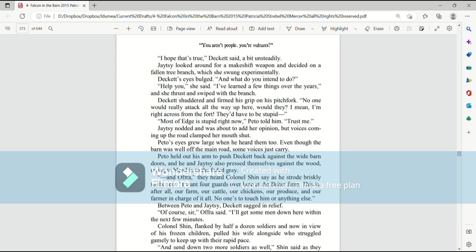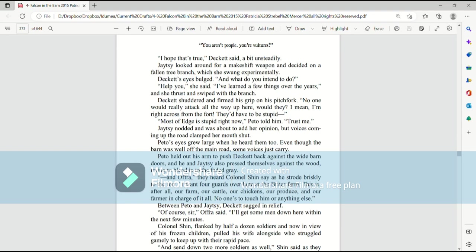Most of Edge is stupid right now, Paedo told him. Trust me. Jaetzee nodded and was about to add her opinion, but voices coming up the road clamped her mouth shut. Paedo's eyes grew large when he heard them, too. Even though the barn was well off the main road, some voices just carry. Paedo held out his arm to push Deckett back against the wide barn doors, and he and Jaetzee also pressed themselves against the wood, trying to blend in to the faded gray. And Ofra, they heard Colonel Shins say, as he strode briskly to the fort. I want four guards over here at the brighter farm. This is, after all, our farm, our cattle, our chickens, our produce, and our farmer in charge of it all. No one's to touch him or anything else.